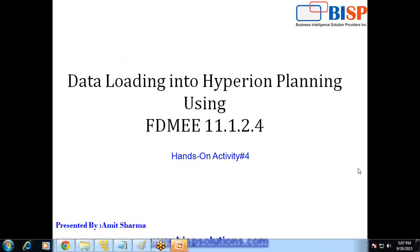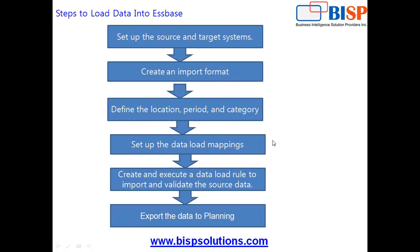Hello friends, welcome to BISVtrainings.com. In today's session I am going to show you how to load data into Hyperion Planning Vision Application using Financial Management Enterprise Edition. So this is my second session.